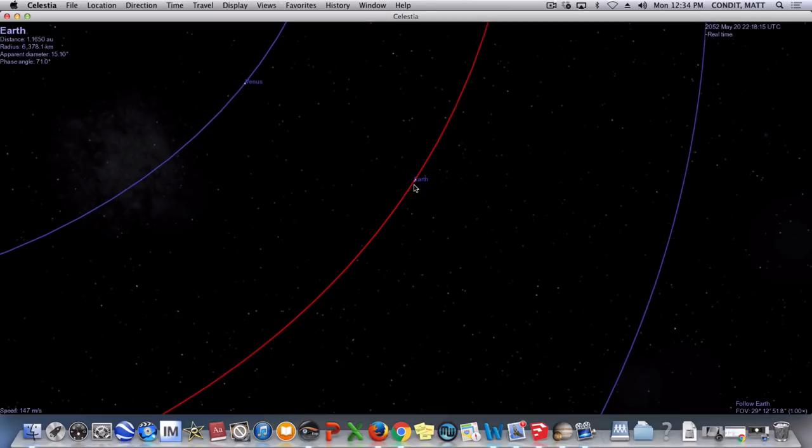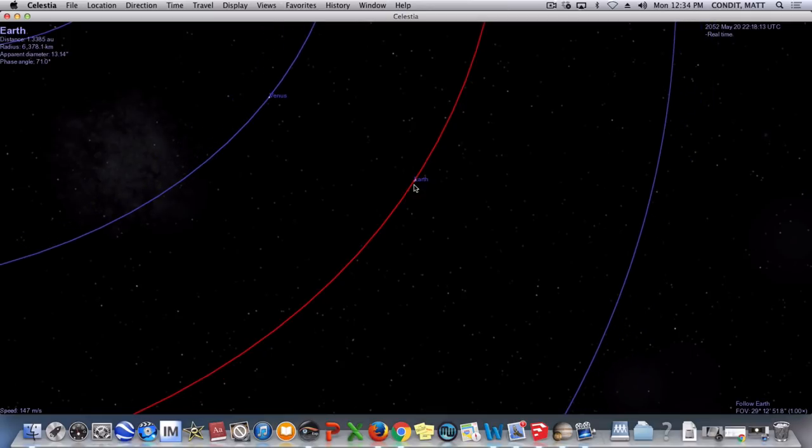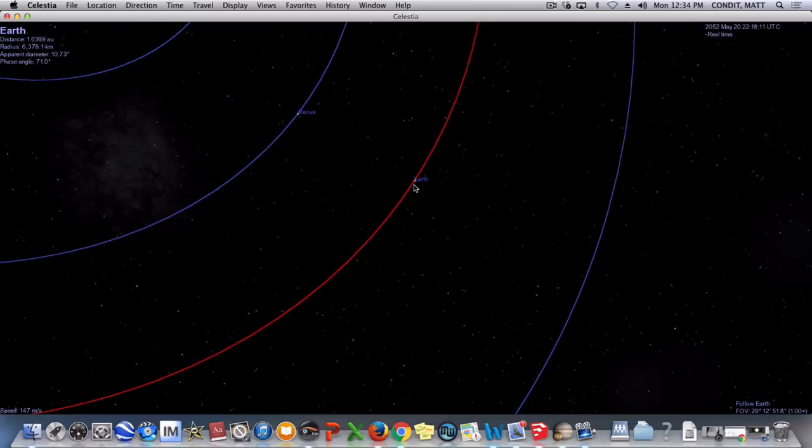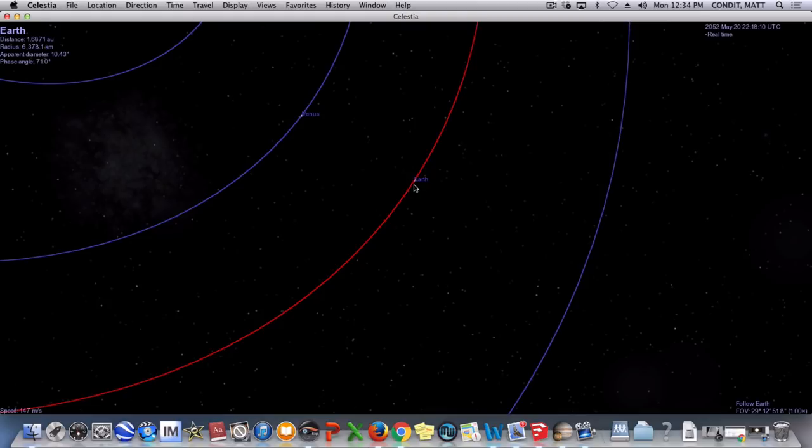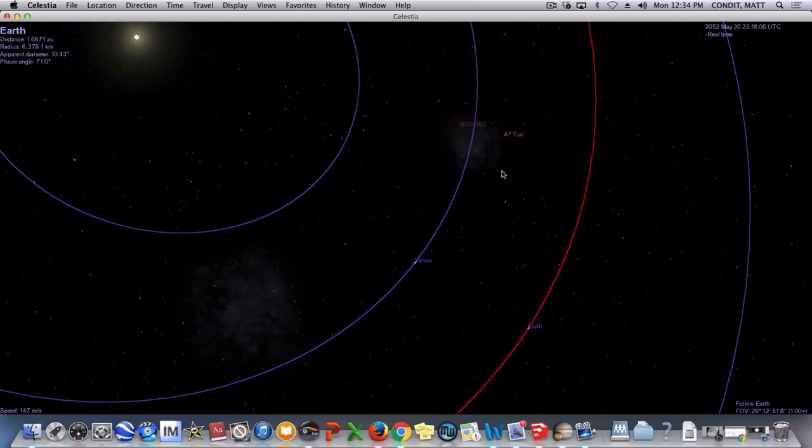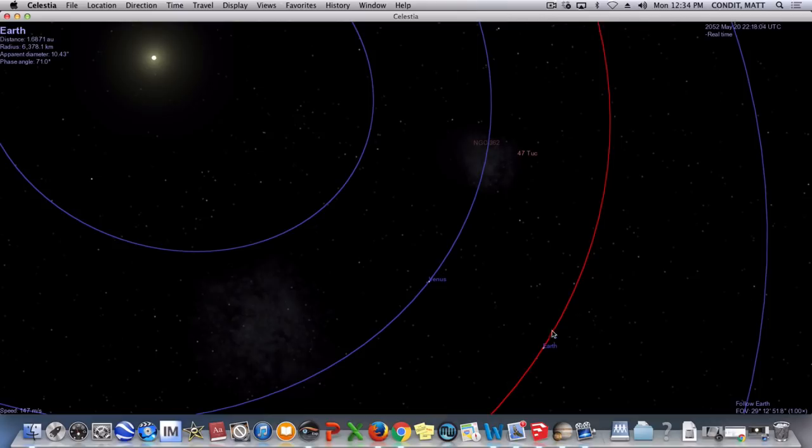And I want to bring this far enough back to where we can actually see the Earth and the Sun in one frame. And so let me go ahead and move this in. And remember, this little point right here now that says Earth, we're so far out, that's actually both the Earth and the orbit of the Moon together.